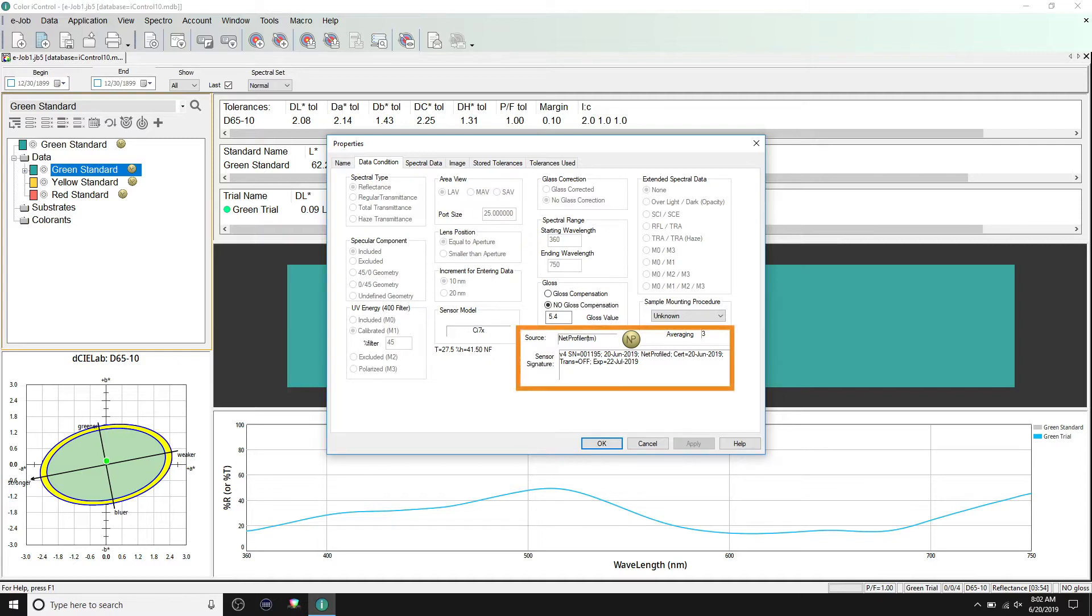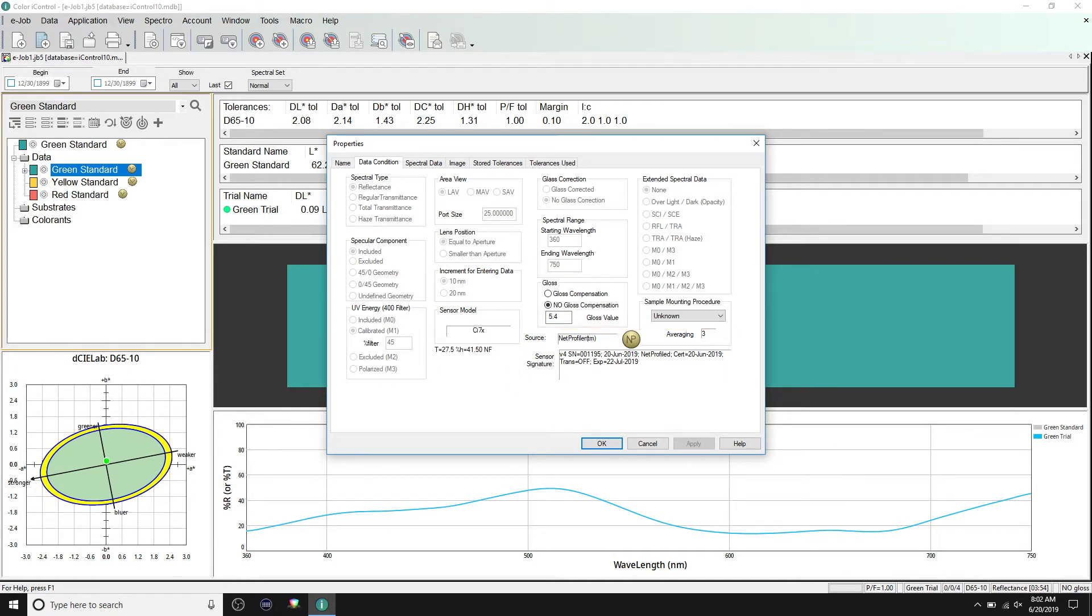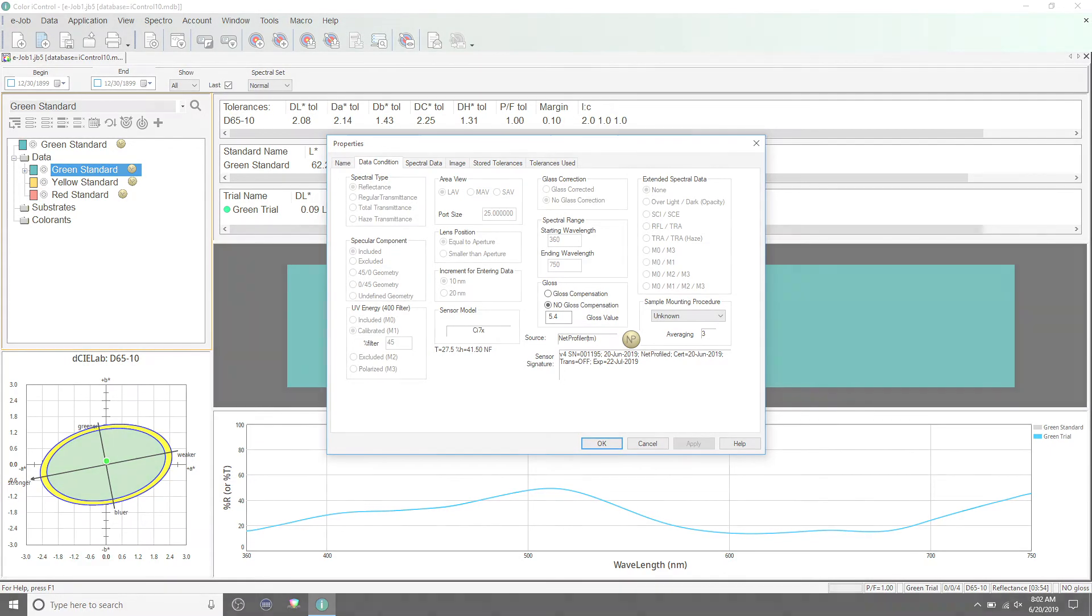And finally, source and sensor signature displays where the measurement came from, serial number of your instrument, and the time and date for when it was net profiled.